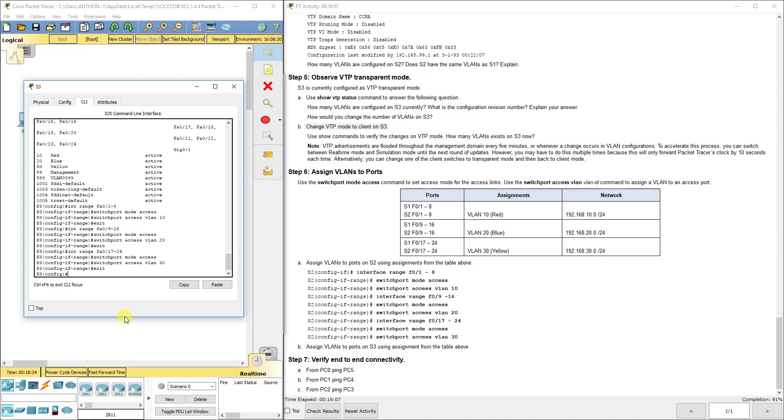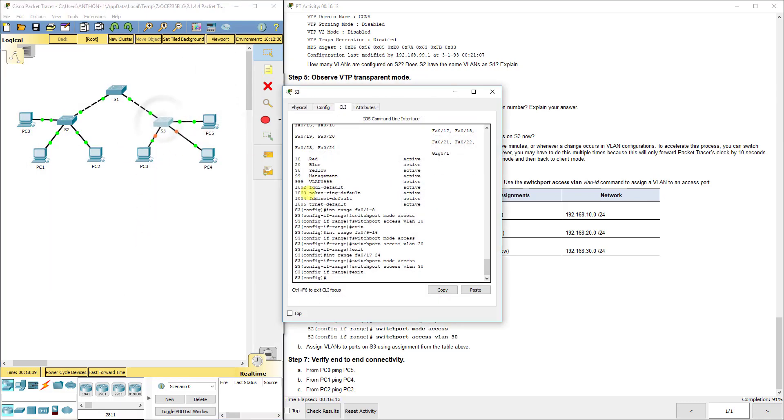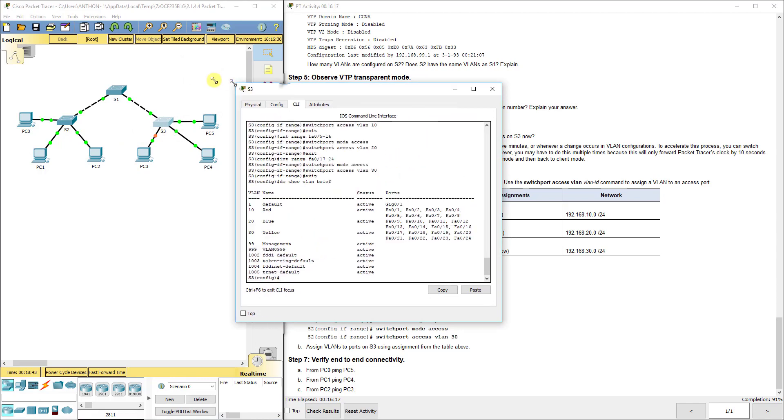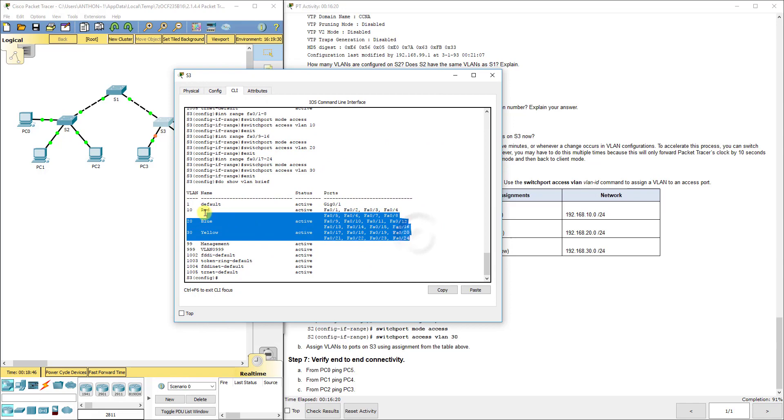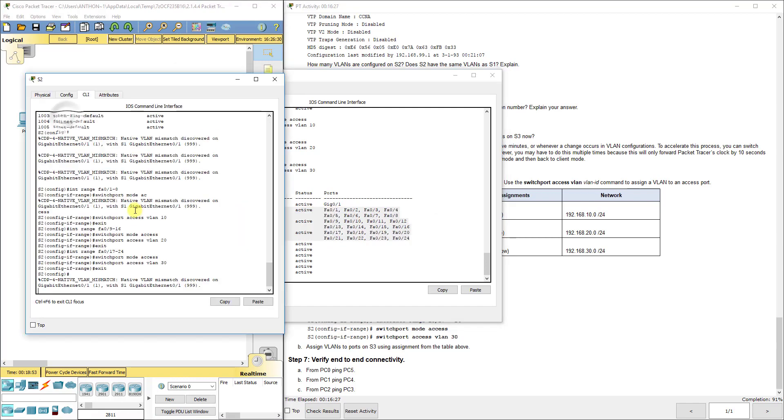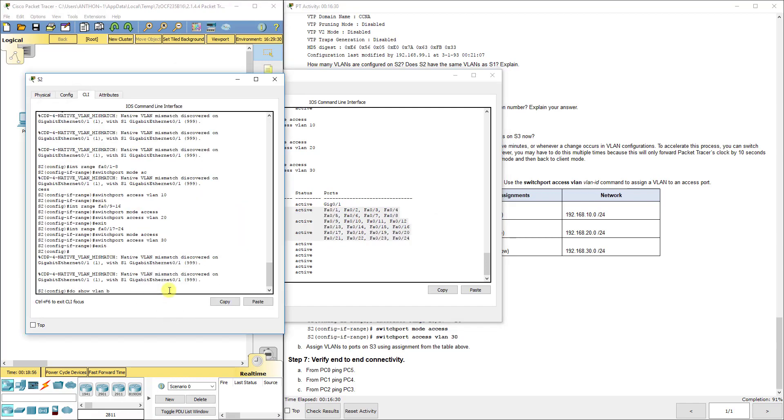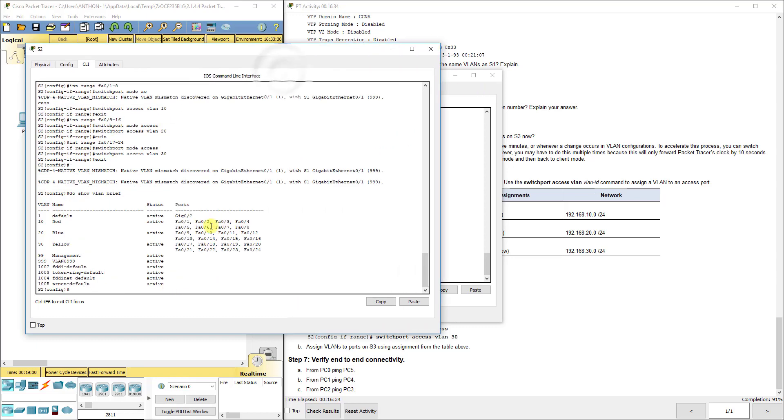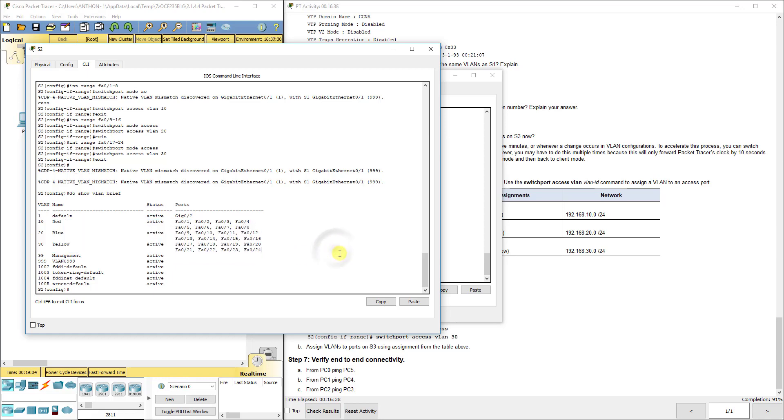We've got all of our VLANs and all of our VLAN assignments correctly to the end devices. You can do show VLAN brief and if you make the screen wide enough, it's easier to see which ports are in which VLAN. Same thing for S2 - do show VLAN brief. We see 1 through 8 is in VLAN 10, ports 9 through 16 in VLAN 20, ports 17 through 24 in VLAN 30.